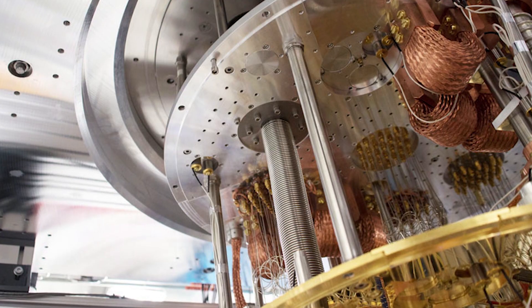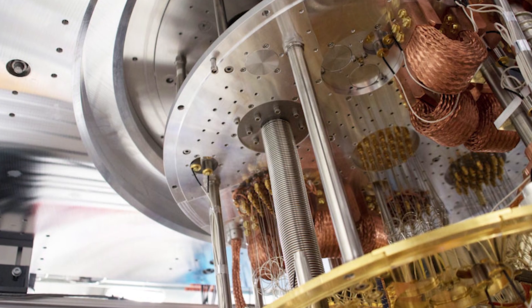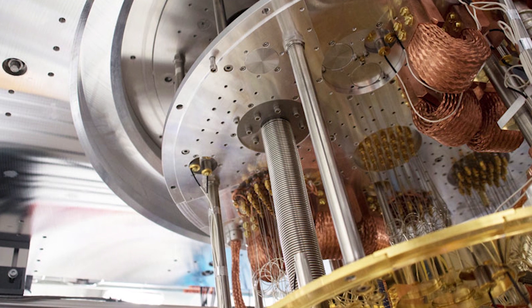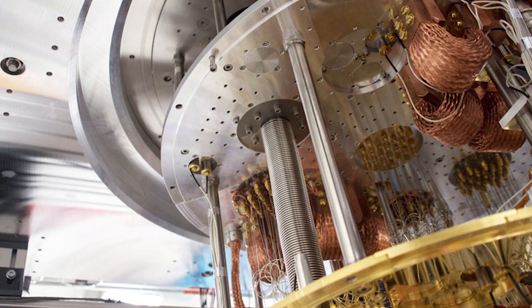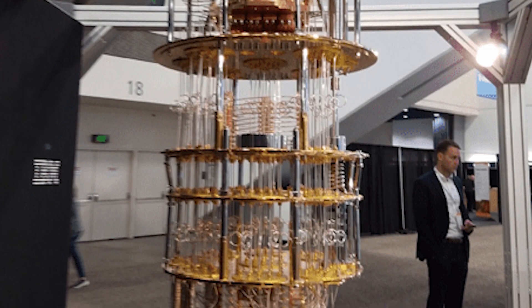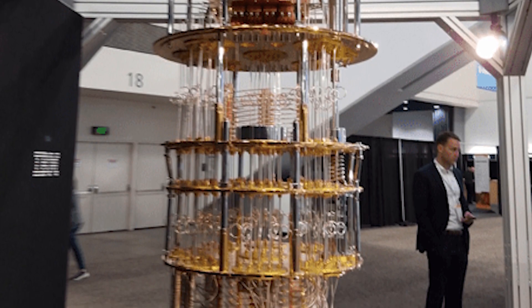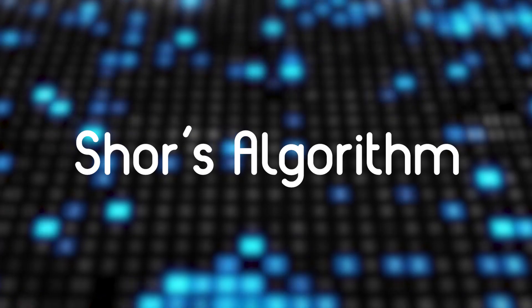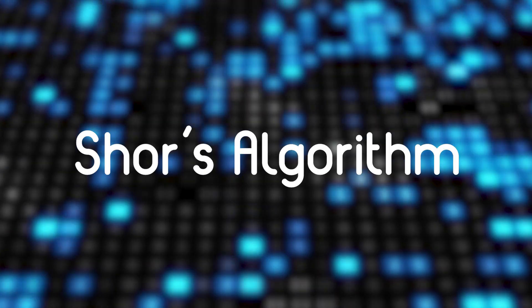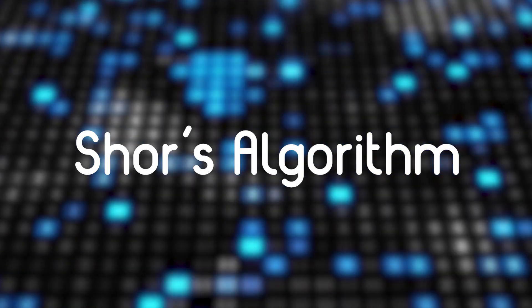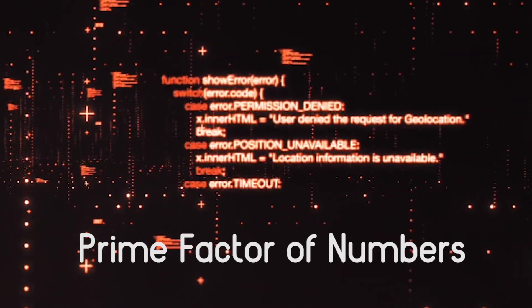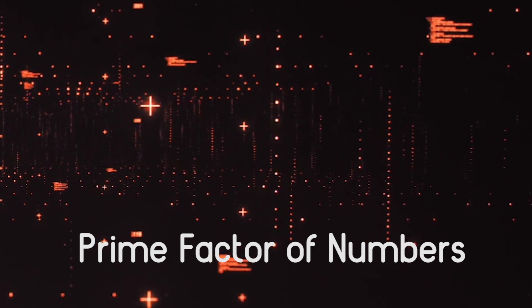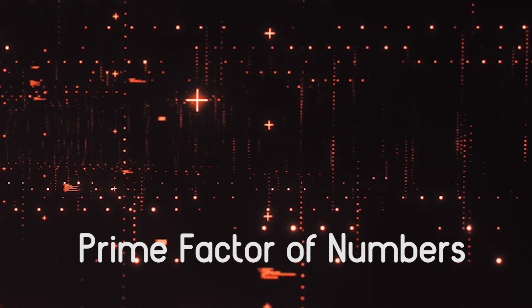Then in 2000, researchers at IBM developed the 5-qubit quantum computer. Later, IBM and Stanford University successfully demonstrated Shor's algorithm on a quantum computer. Shor's algorithm is a method for finding the prime factors of numbers, which is also used for cryptography.